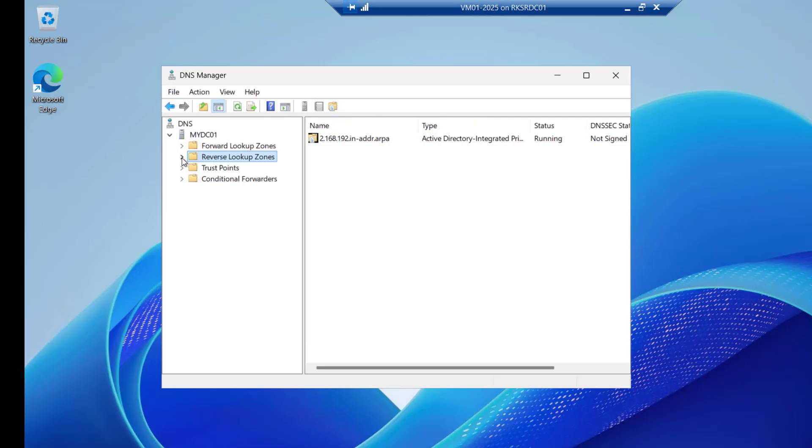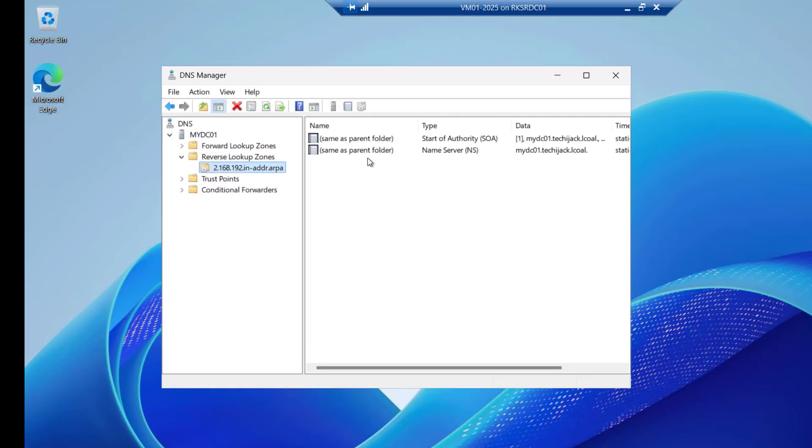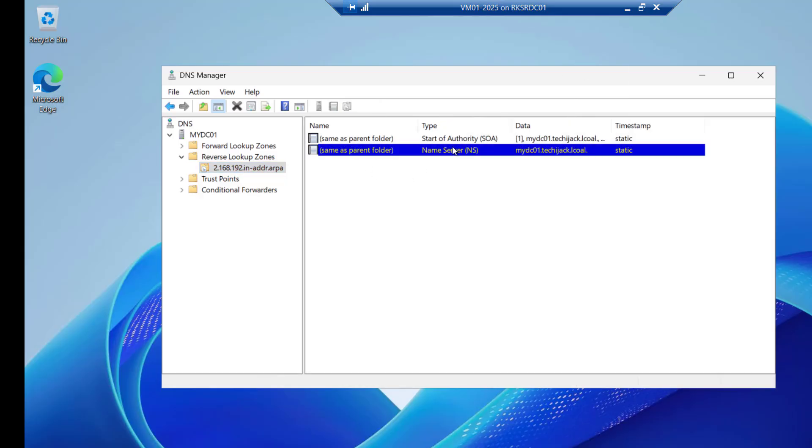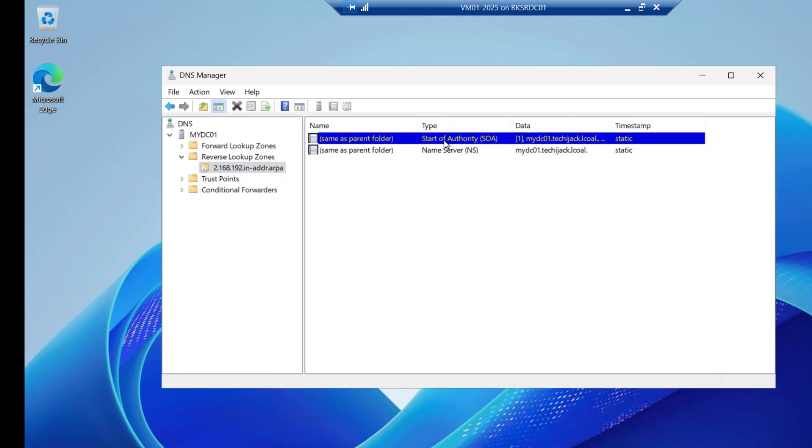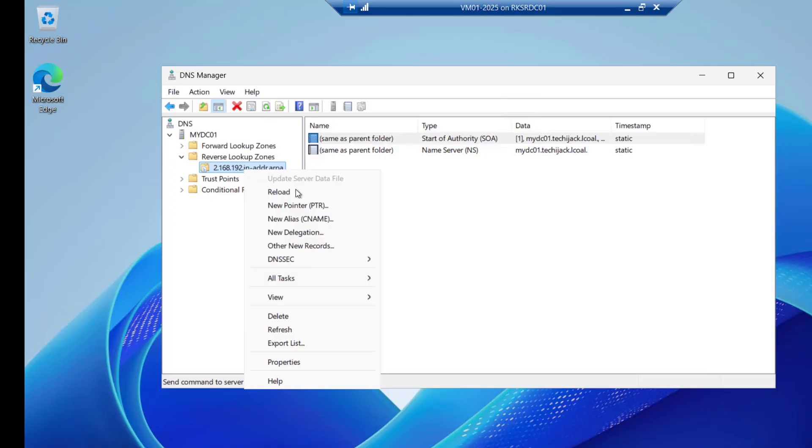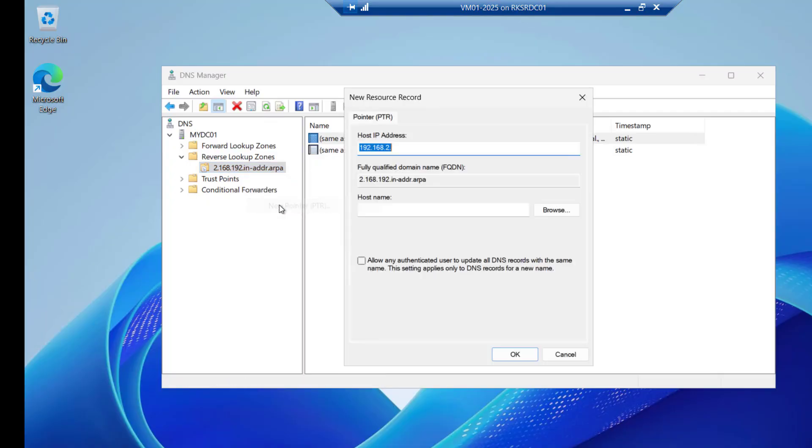So now the reverse lookup zone has been created. And we have to create a pointer record now. So we have a name server here. We have a start of authority by default. But now we have to create a pointer record. So to create the pointer record just right click on this zone we have created. And go to the new PTR.